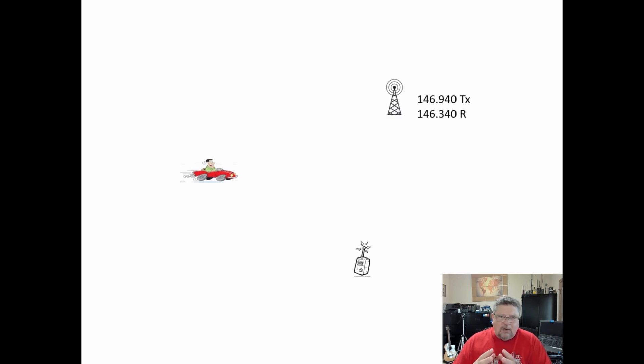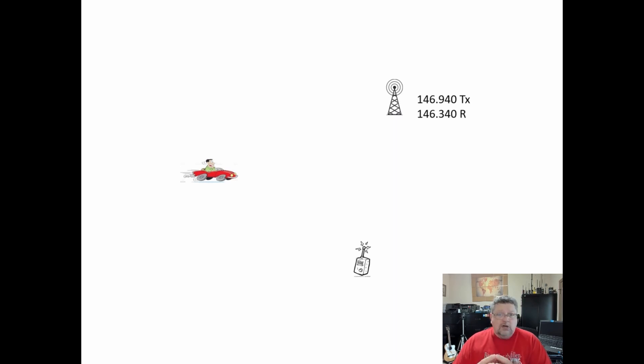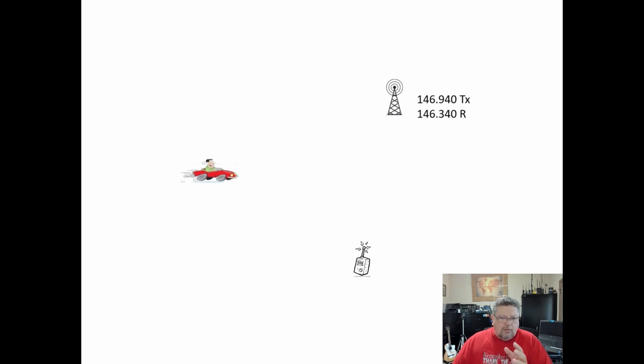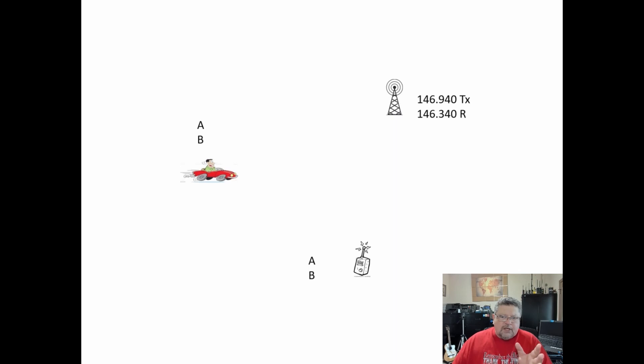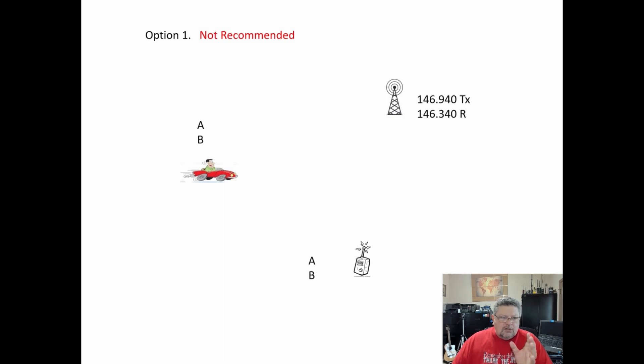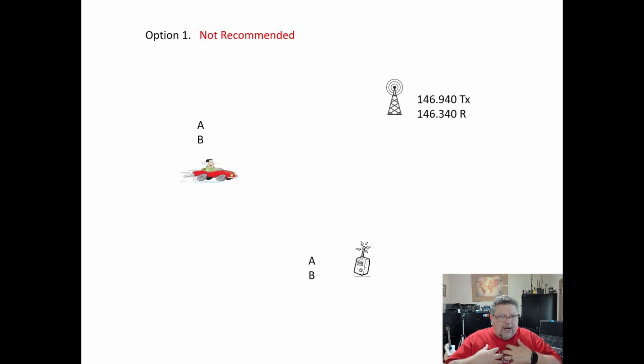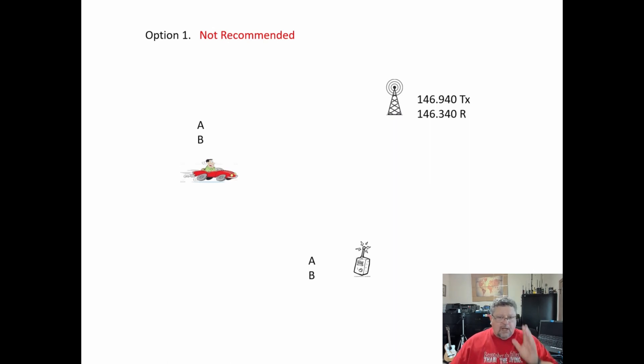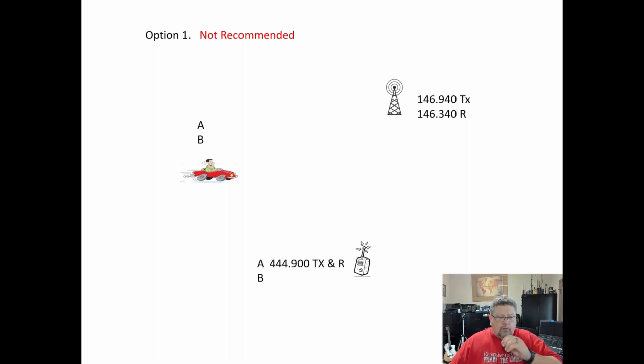This is scenario number one, and this is typical of how everybody on YouTube shows you how to set up crossband repeating. This is how I showed you how to use crossband repeating, and it does work, kinda. Here's the scenario: you have the repeater, you have your mobile rig, and you have your handheld. This is option one, and this is what I'm not recommending. This is what I did and it failed. This is what most people are showing you to do, and I'm saying not to do it, and I'll explain why.